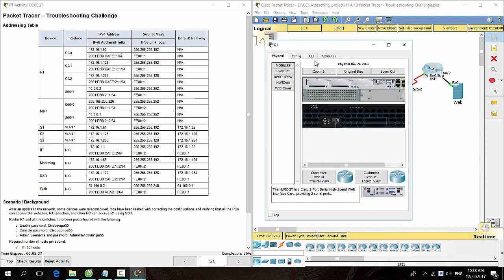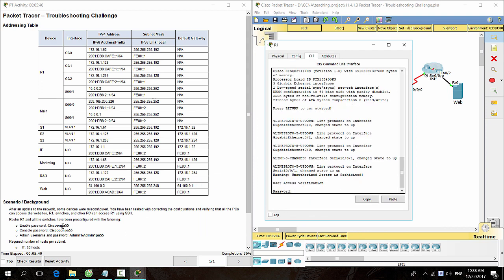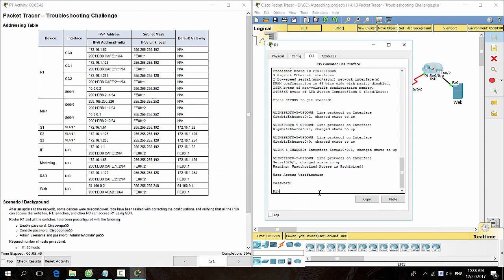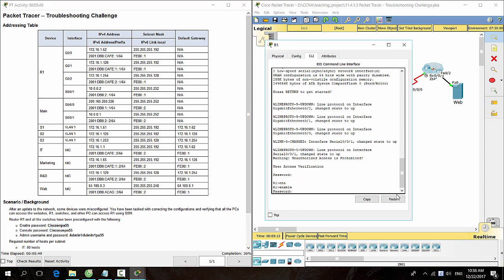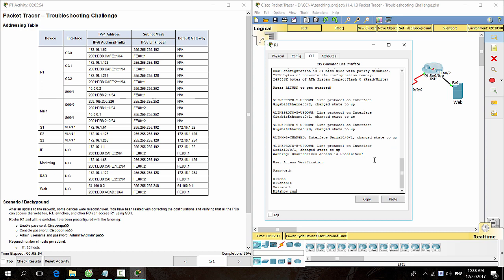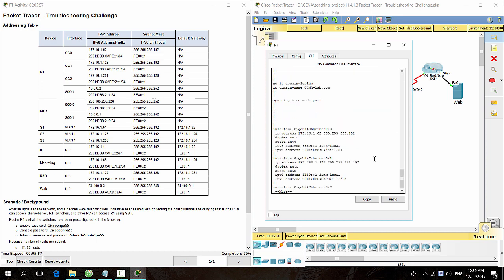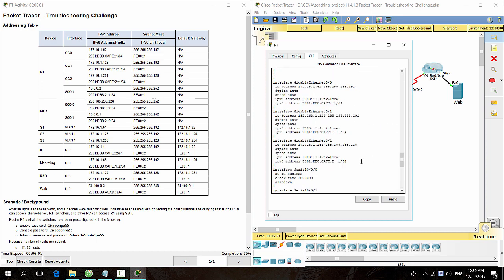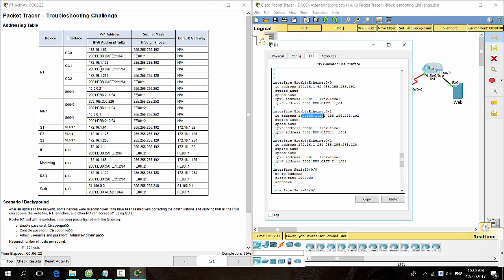Now we check Router 1 for configuration errors. Router 1 has a wrong IP address on GigabitEthernet 0/1 and is configured with VTY for telnet access only, so we fix it.